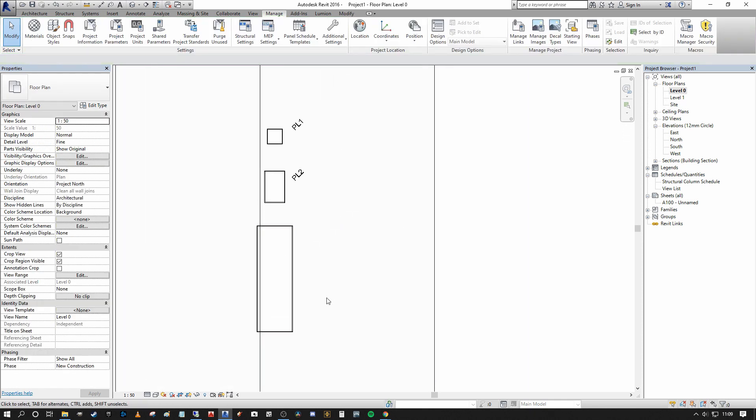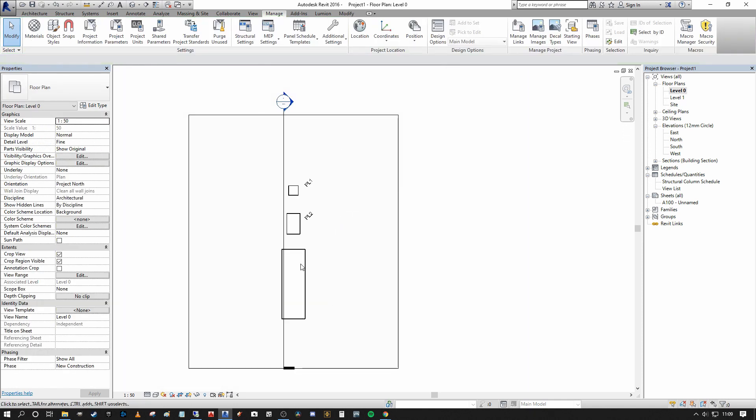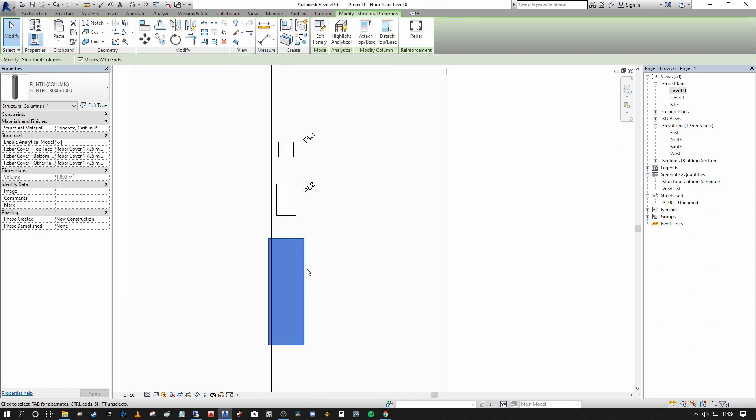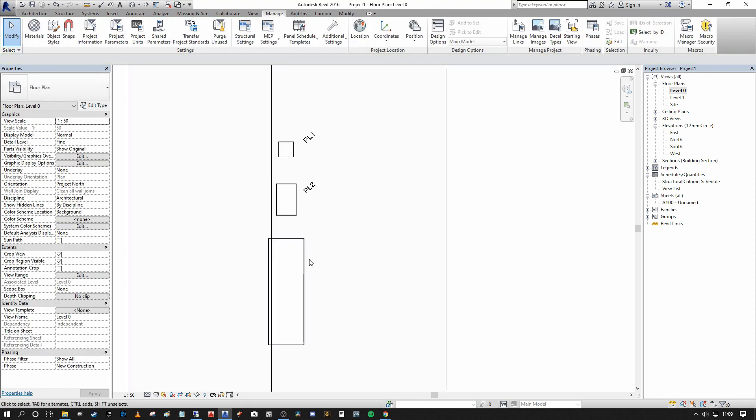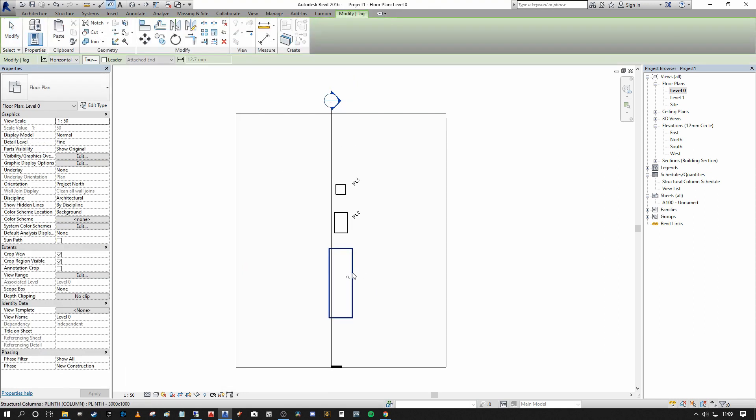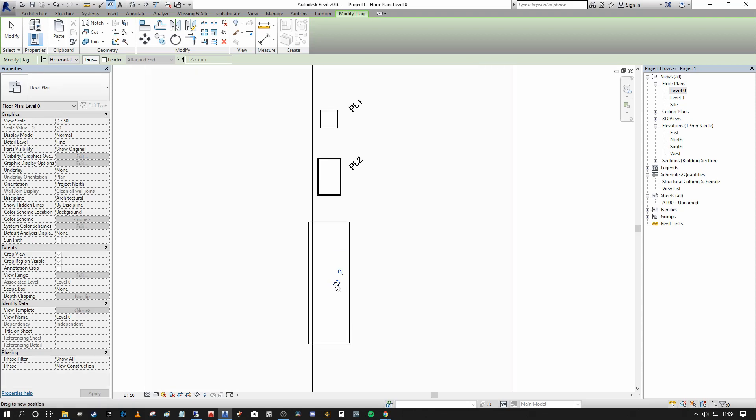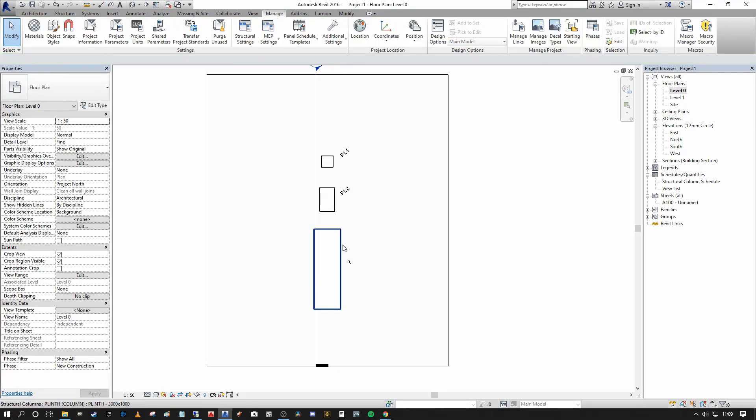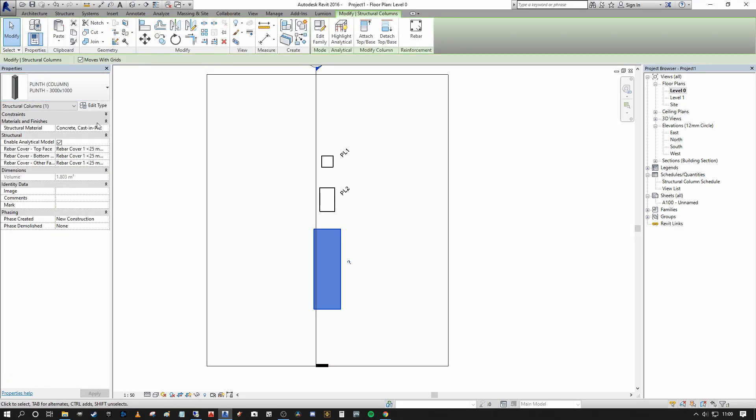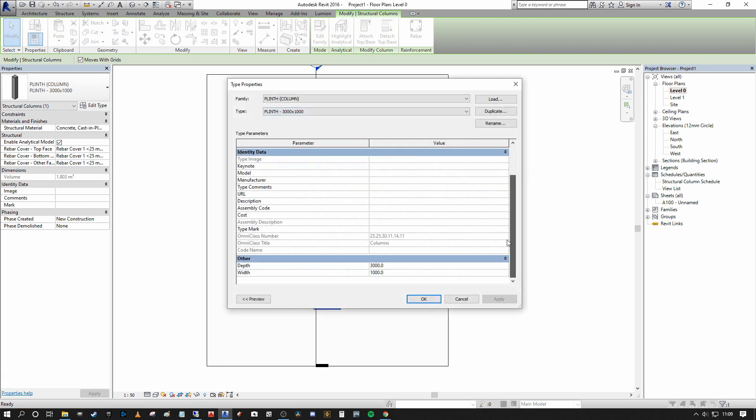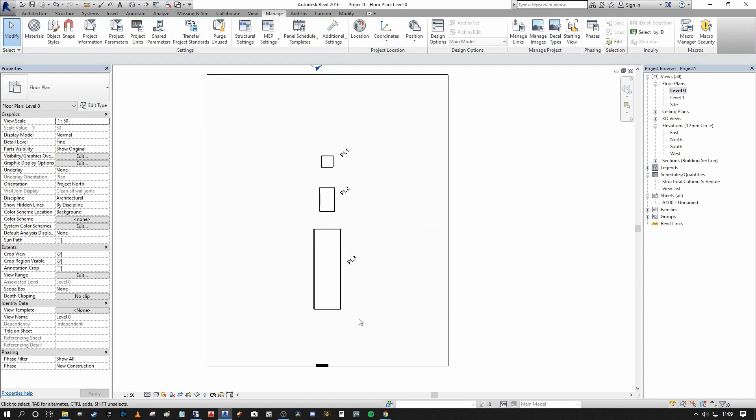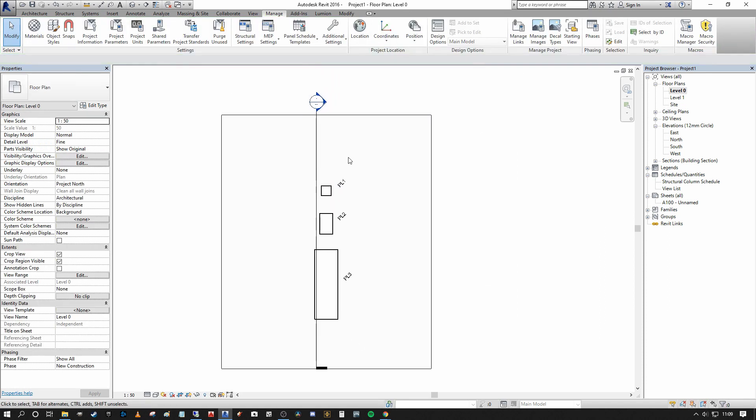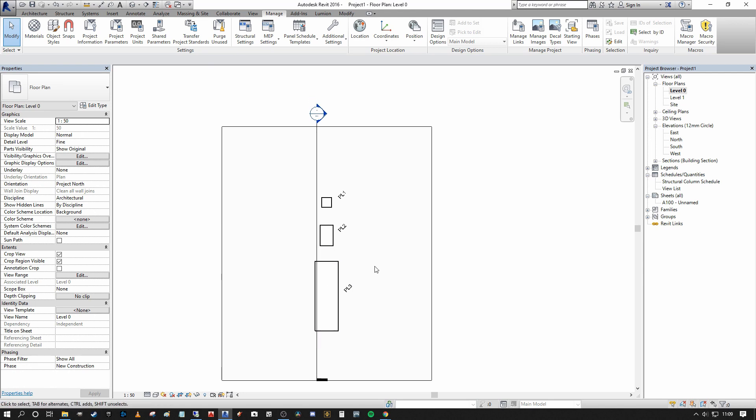Press OK. And you can see straight away, we have a new AHU plinth placed. I can press tag and you'll see that there's no type mark being assigned to this yet. So I'm going to go select the new plinth, press Edit Type, go down to my type mark and put in PL3 to match the naming convention of the others. So now we've created a new plinth very quickly, very easily by duplicating the existing one.